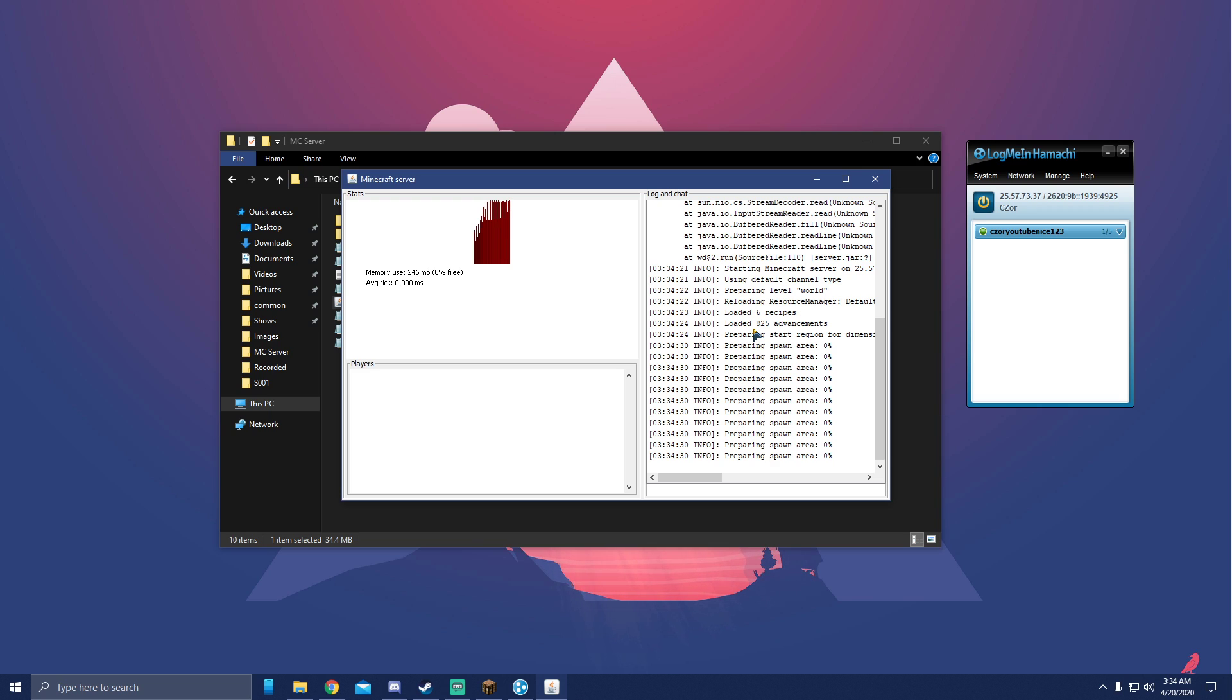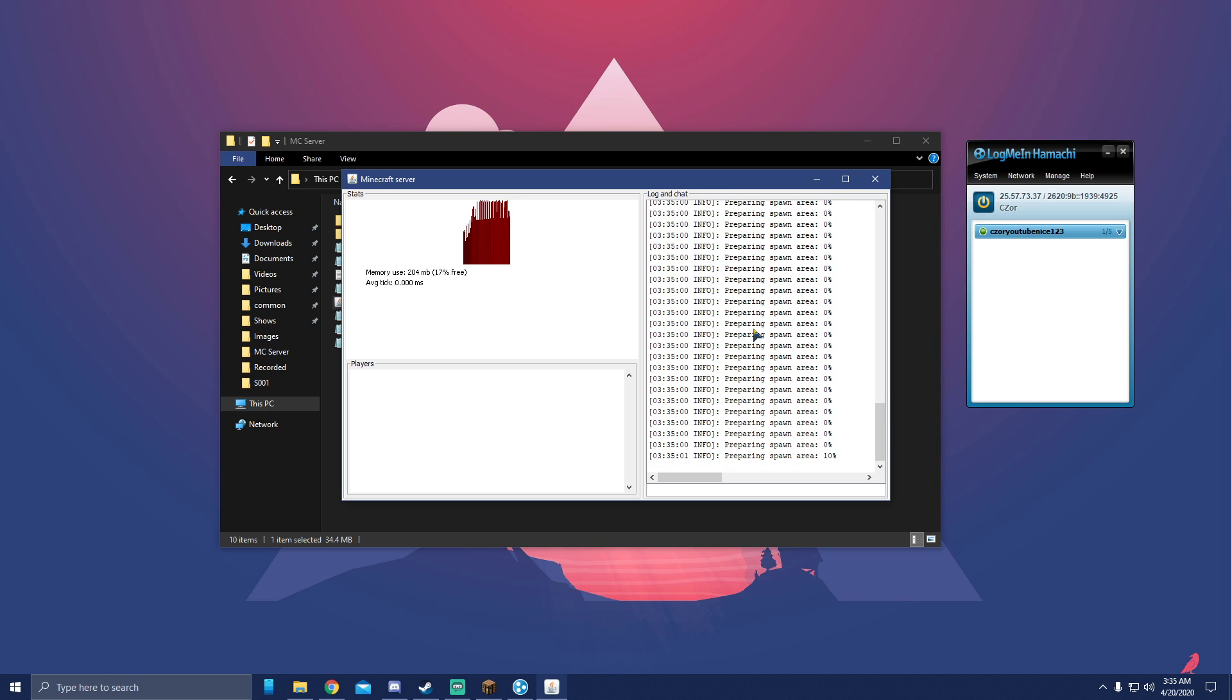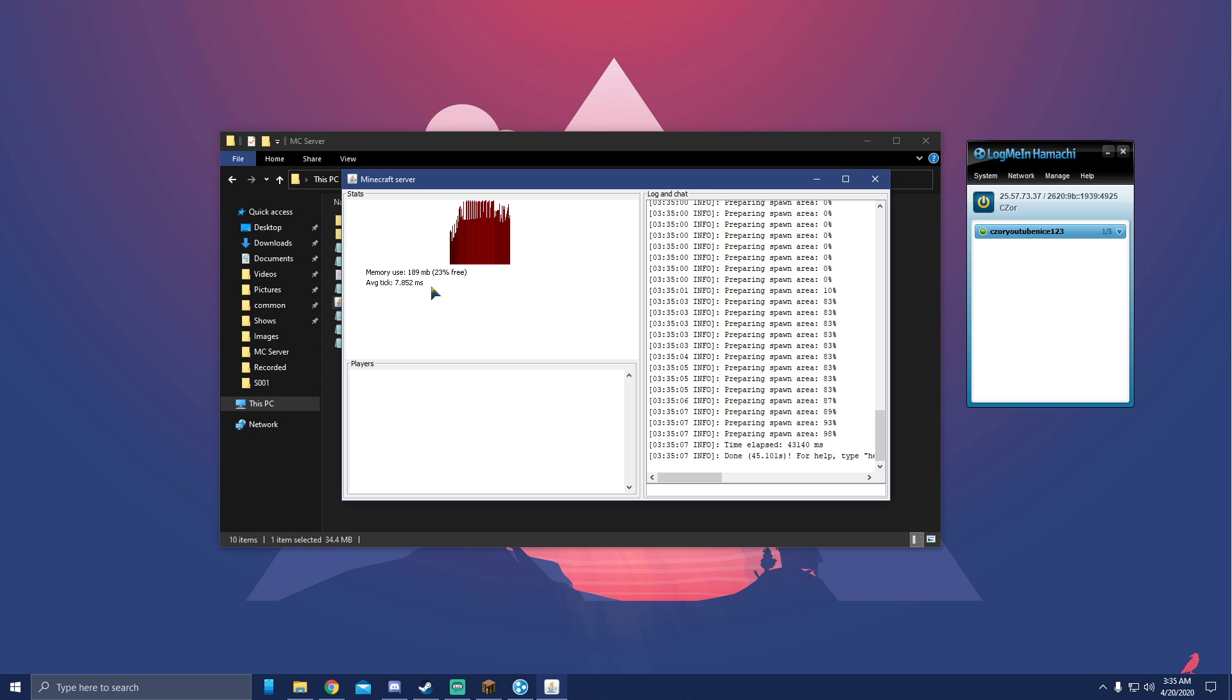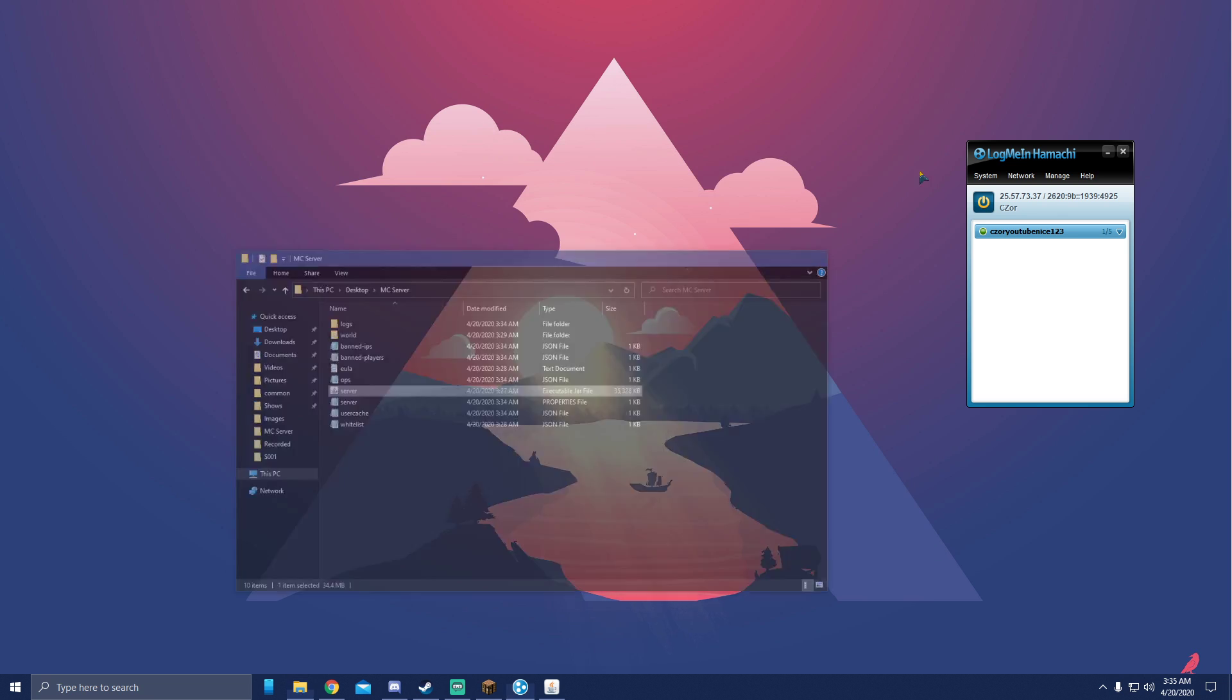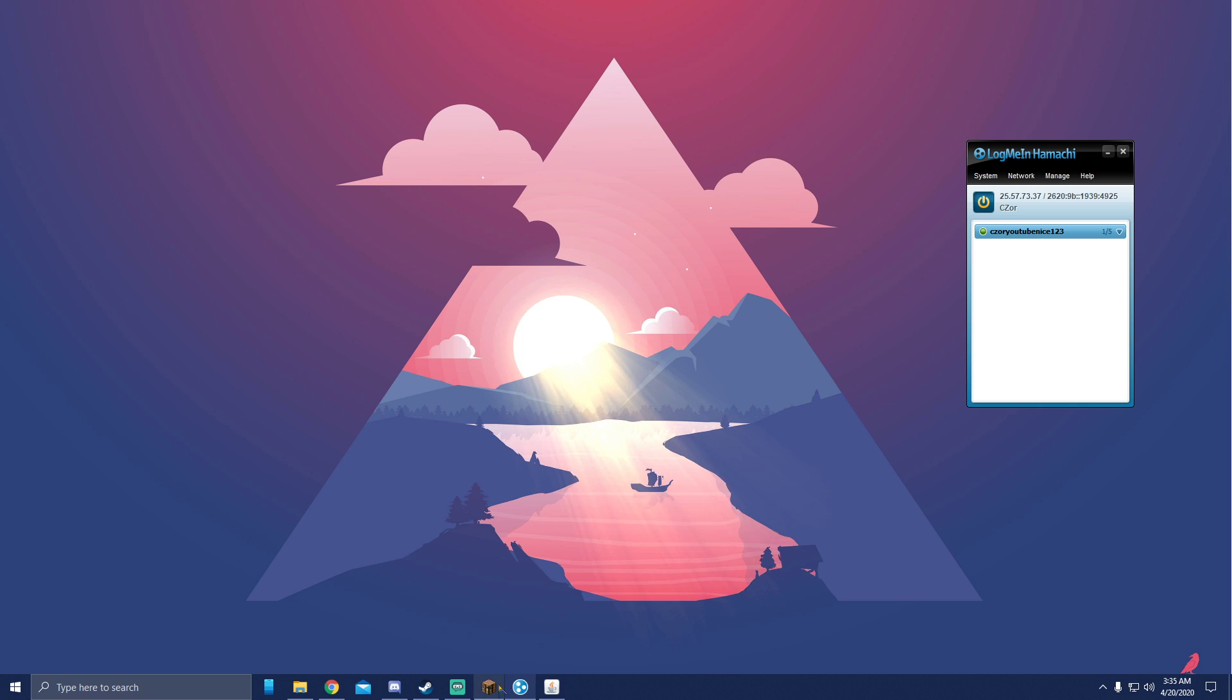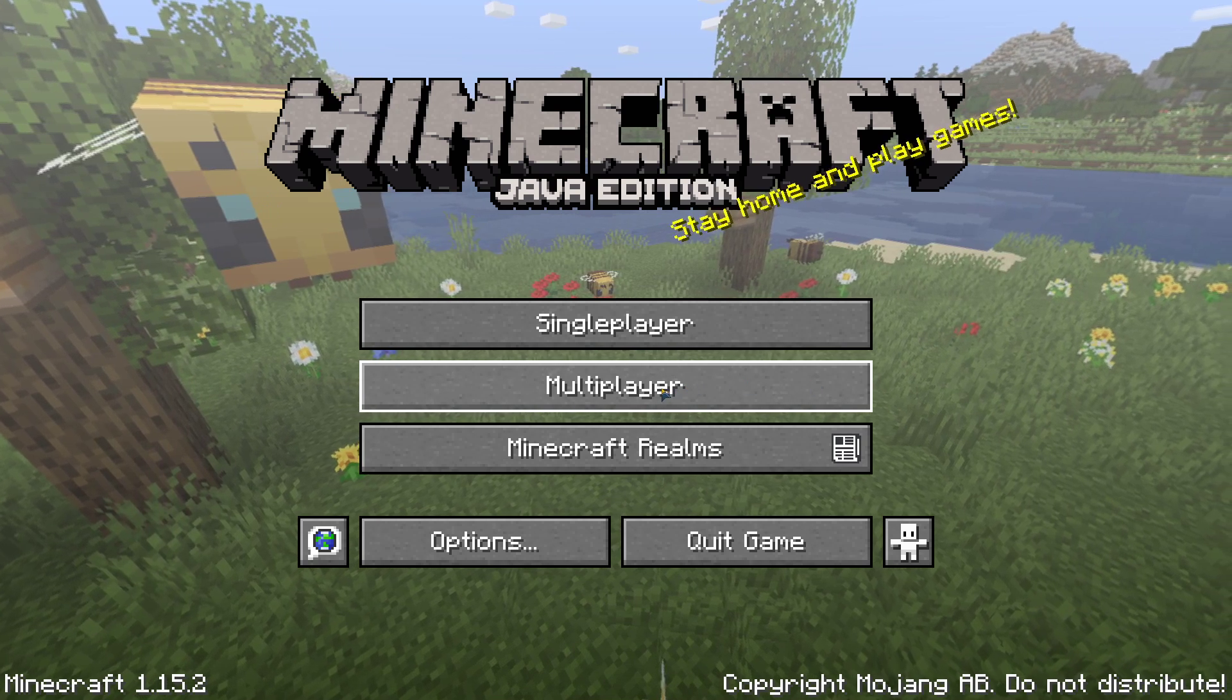Still here, still loading, don't worry. All right, our server is done loading. Average tick starts moving, that means we can now go in our server. Now if you don't feel like copying your IPv4, you can always do localhost, but your friends will not be able to do that. Sorry for black screen, you'll see my screen in a second. There you go.